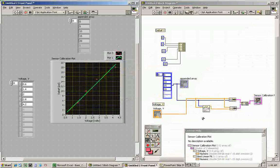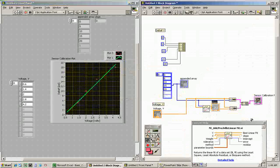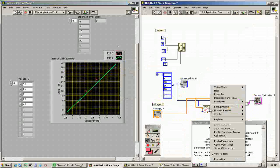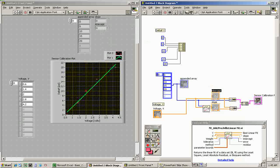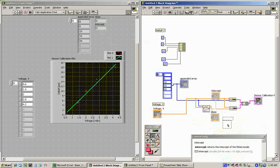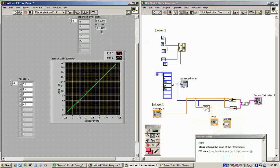If we want to see the slope and intercept of the fit, we right-click over the slope output and create an indicator, and do the same for the intercept. Both show up on the front panel. Running the program again, we get the slope and intercept — these are the same values we got in the Excel plot.